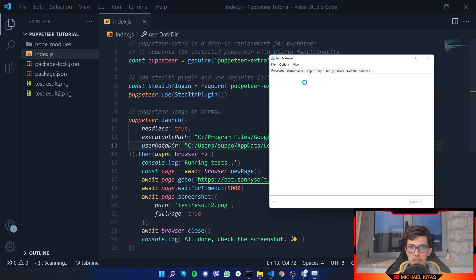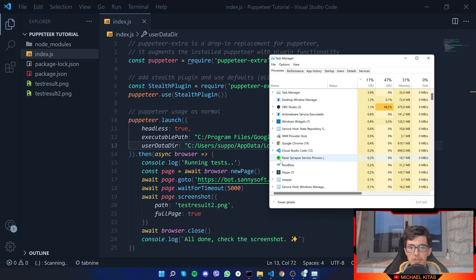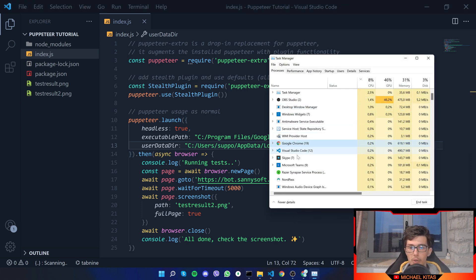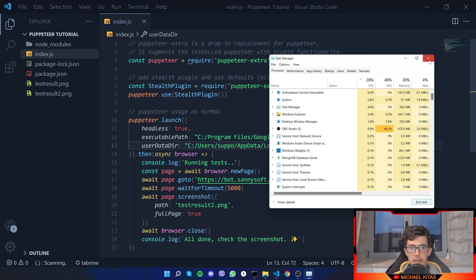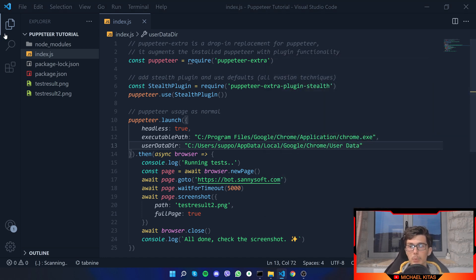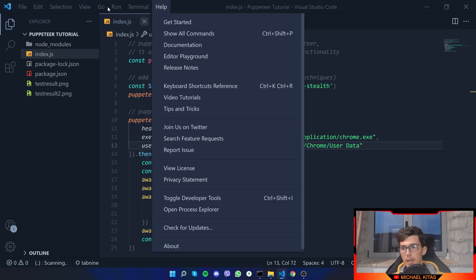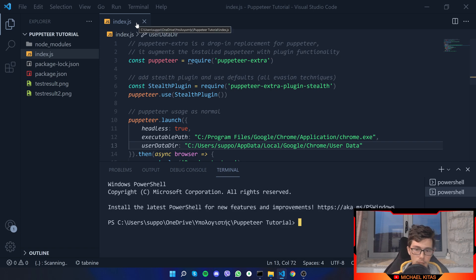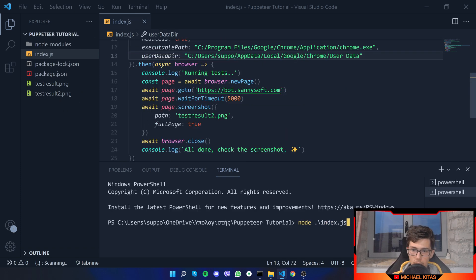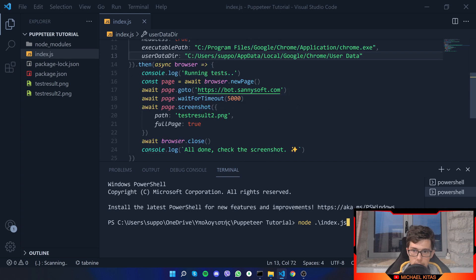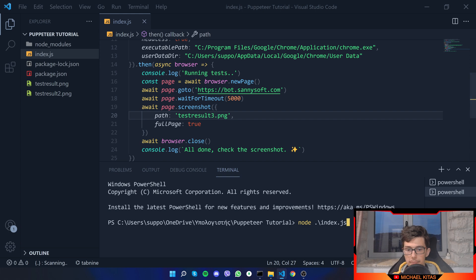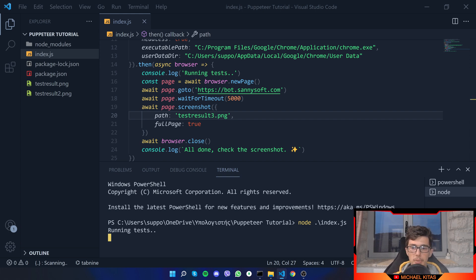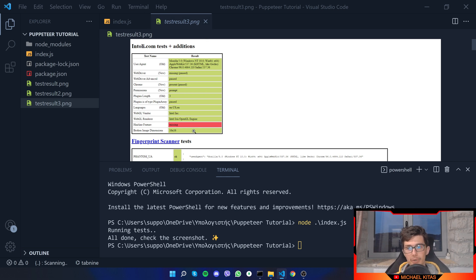Now another thing you have to do is open task manager and make sure you kill all your Chrome instances, otherwise it will fail because you already have your Chrome open. Now let's go on terminal and let's run node index.js. Let's do a slight difference before we run the script and do testresult3.